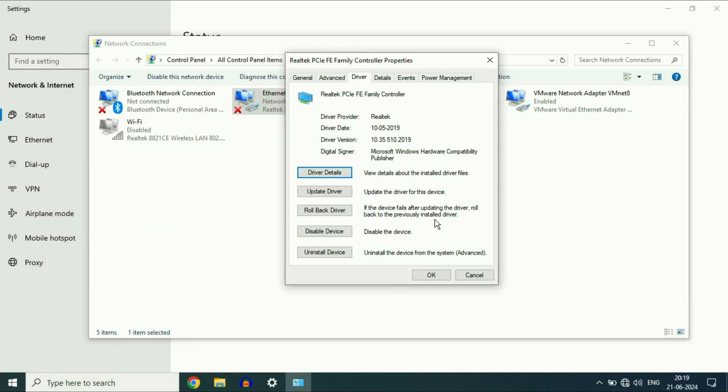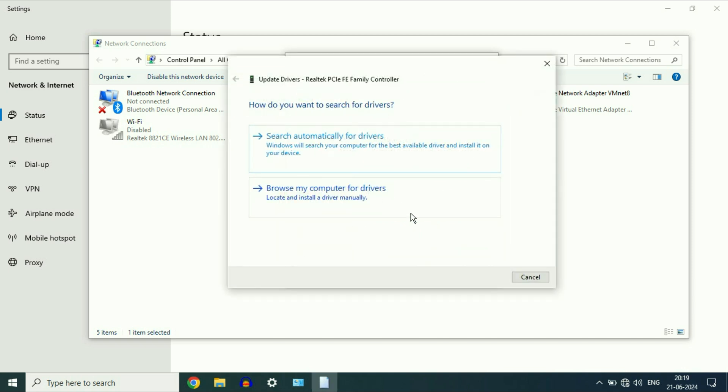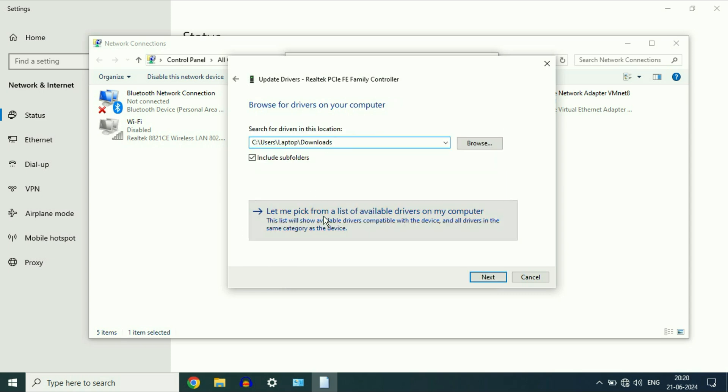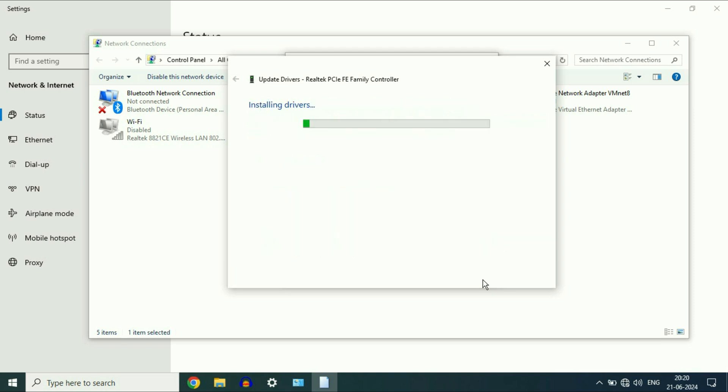Now first, click on this option, Update Driver. Then click on the second option, Browse My Computer. Click on this option, Let me pick from. Now select the latest driver you have, then click on Next.